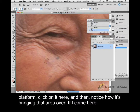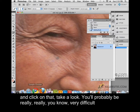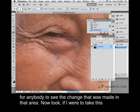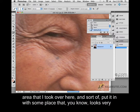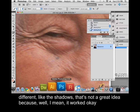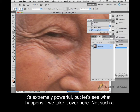Click on it here and then notice how it's bringing that area over. If I come here and click on that, you'll probably find it really very difficult for anybody to see the change that was made in that area. Now look, if I were to take this area and sort of put it in somewhere that looks very different like the shadows, that's not a great idea. But it worked okay here, and that's thanks to the power of the healing brush tool — it's extremely powerful.